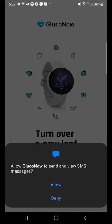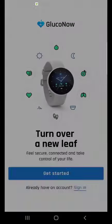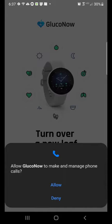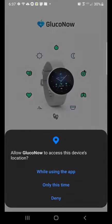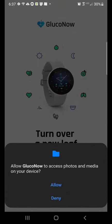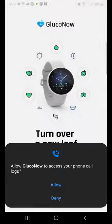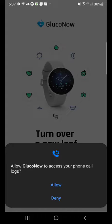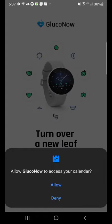After installing it on your mobile phone, when you start GlucoNow, it will show a series of screens for you to approve access to various device functionality. You need to allow all these accesses for the optimal functioning of the app.